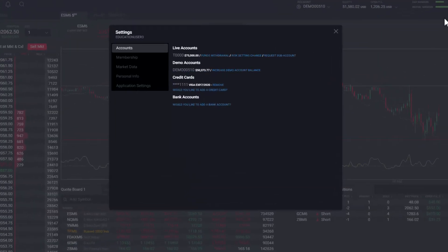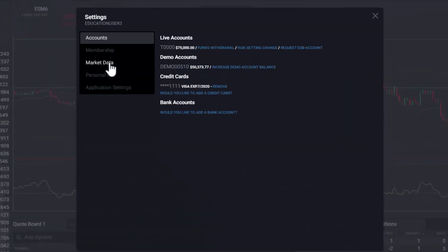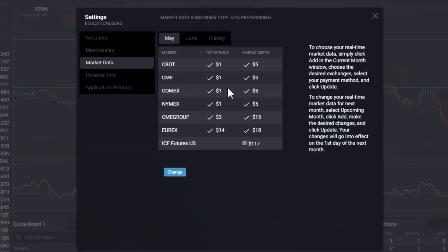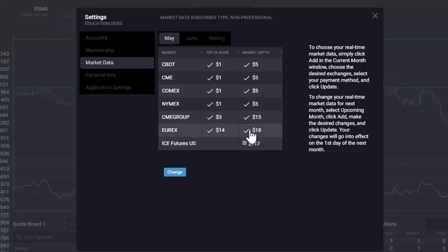Your account is now set up with the purchased market data, and a history of market data transactions can be viewed in the History tab.